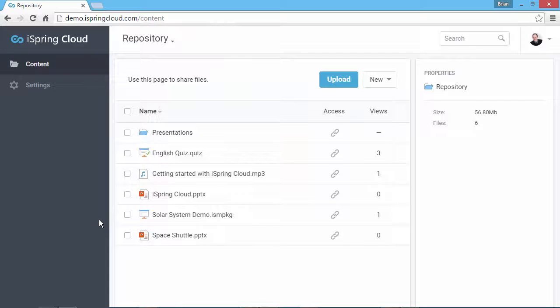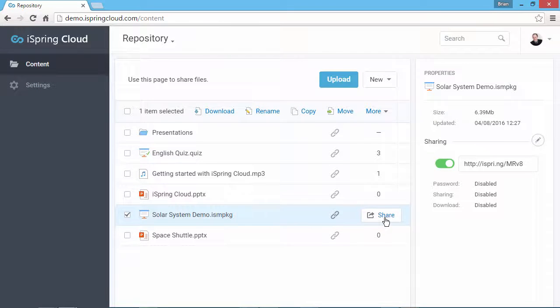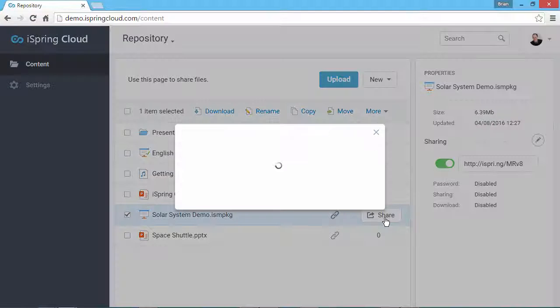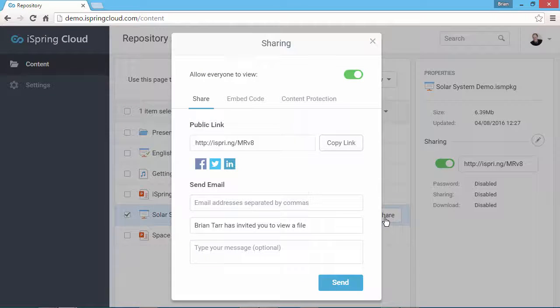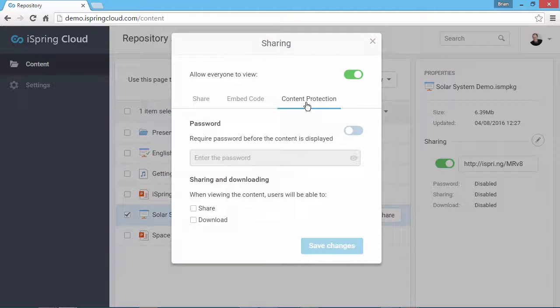From the Content section, select the item you want to protect with a password, and click Share to open the sharing window. Now go to the Content Protection tab.